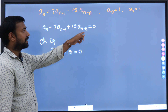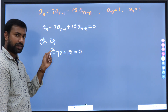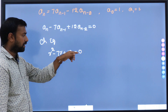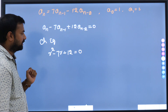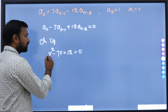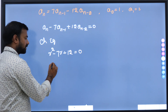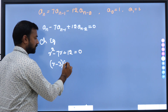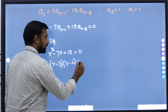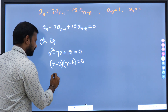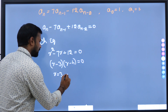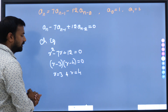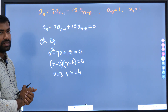Suppose if you have a_{n-3}, we start with r³ and the next terms we write r and r^0, like that. Now, what are the roots of this characteristic equation? This can be expressed as (r minus 3)(r minus 4) equal to 0, which means r equals 3 and r equals 4. These are the roots of the characteristic equation.